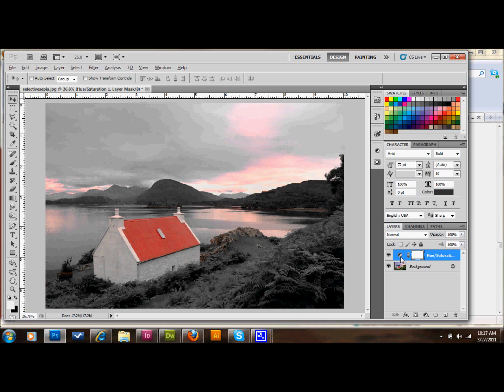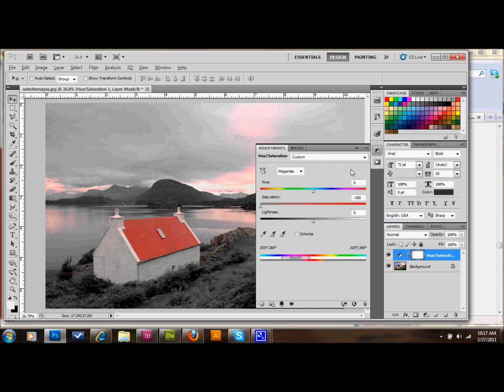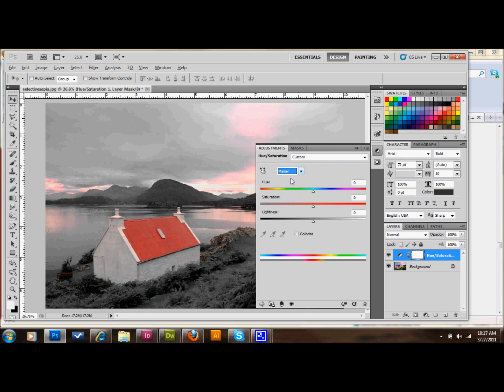What you'll do is open up that hue and saturation. You'll take your master color adjustment there, and you'll also desaturate it, and what that essentially does is it gives you a black and white image.